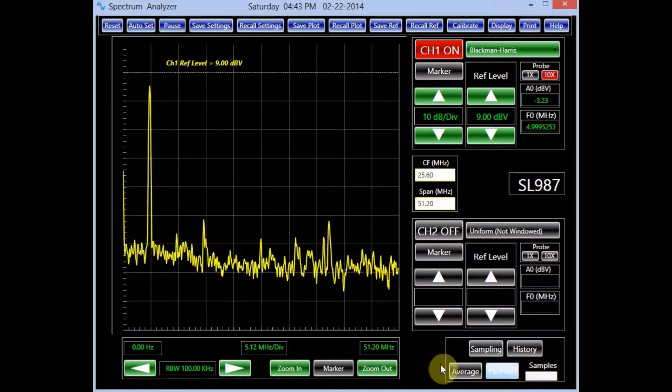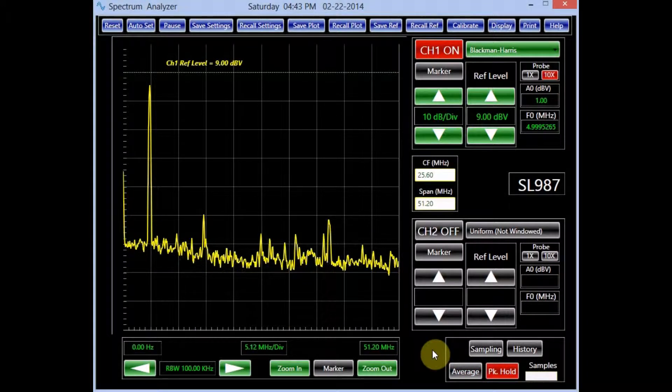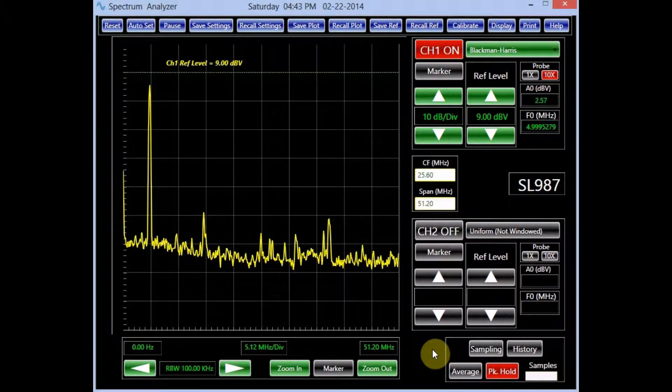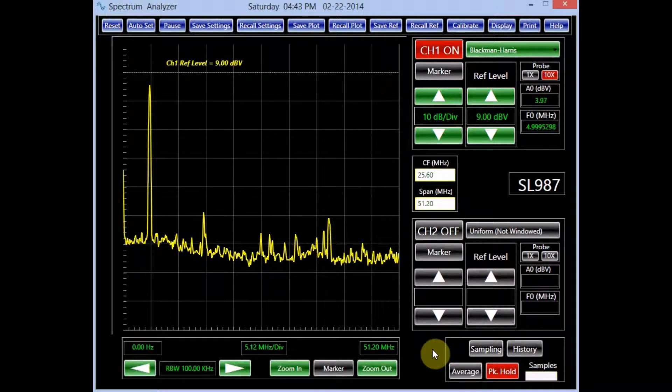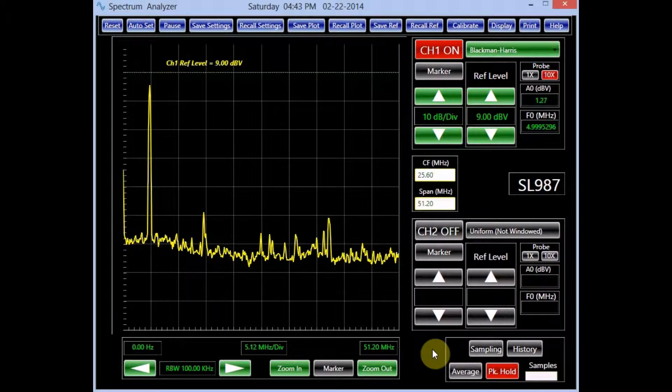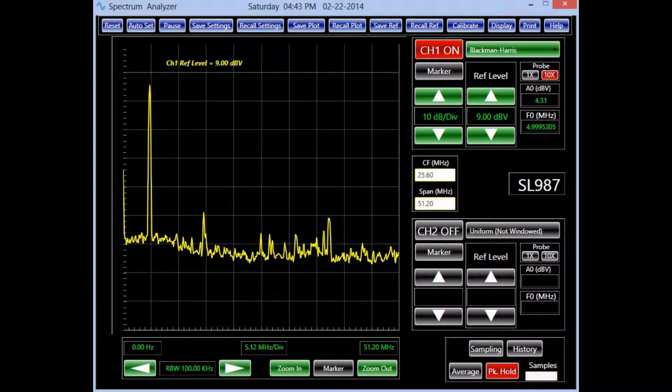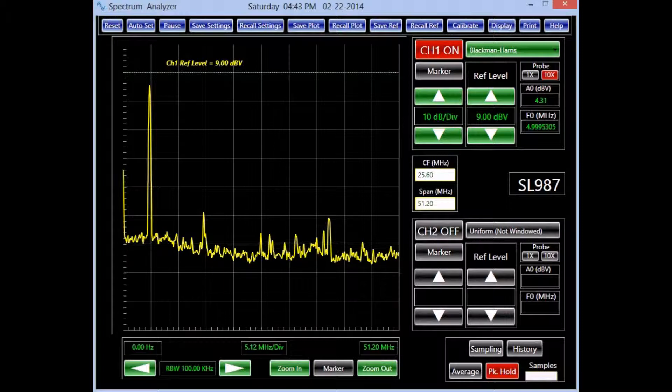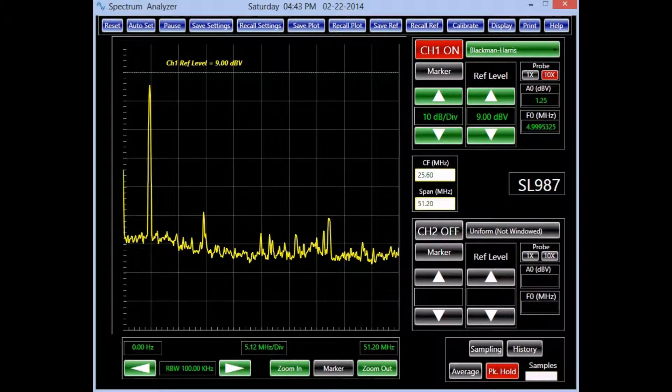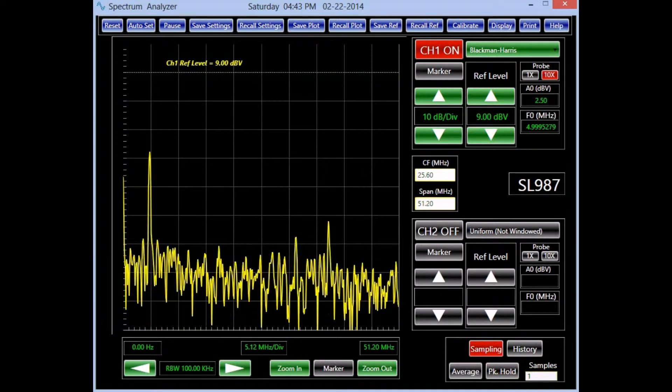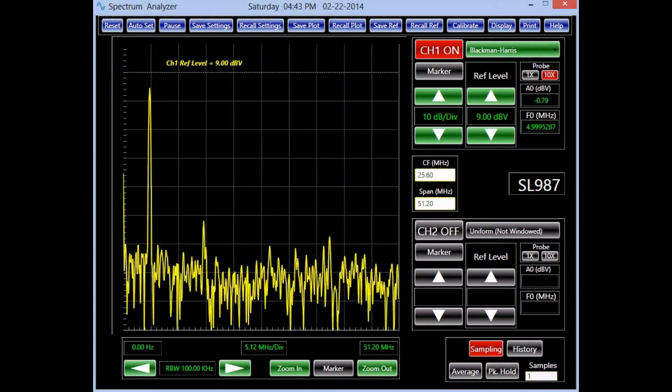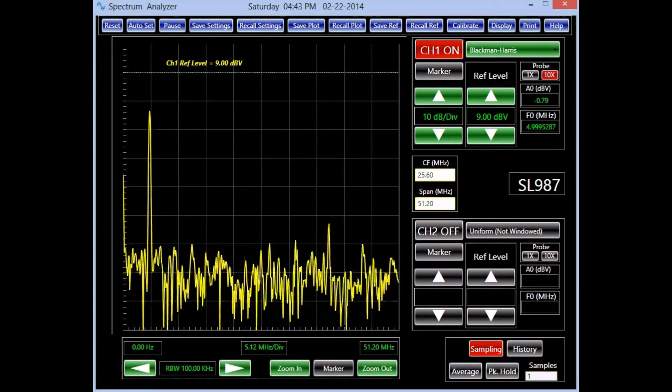The peak hold mode finds the highest value for each bin in the acquired data and displays it on the screen until a higher value is found. This mode is suitable for identifying random events and analysis of fast changing signals.